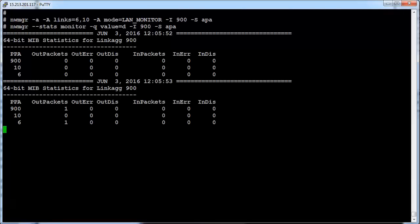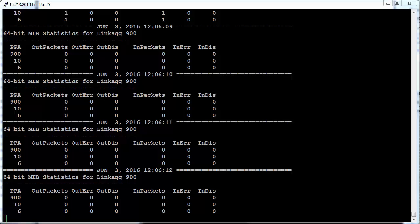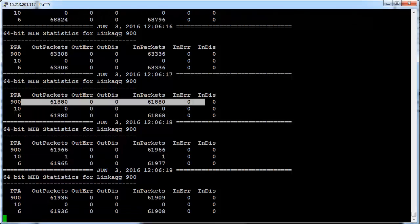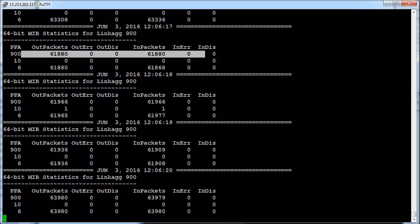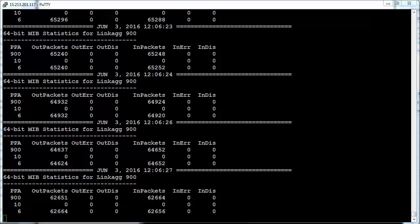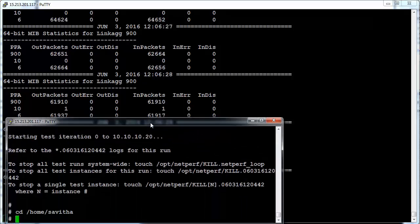As we can see, currently there is no traffic flow on LAN 900. Let me start some traffic in the background. As highlighted, traffic flow has started on the primary port, that is LAN 6 of LAN 900. Everything seems to be perfect now. Let us experiment by injecting some error on LAN 6 and see how APA reacts to it.